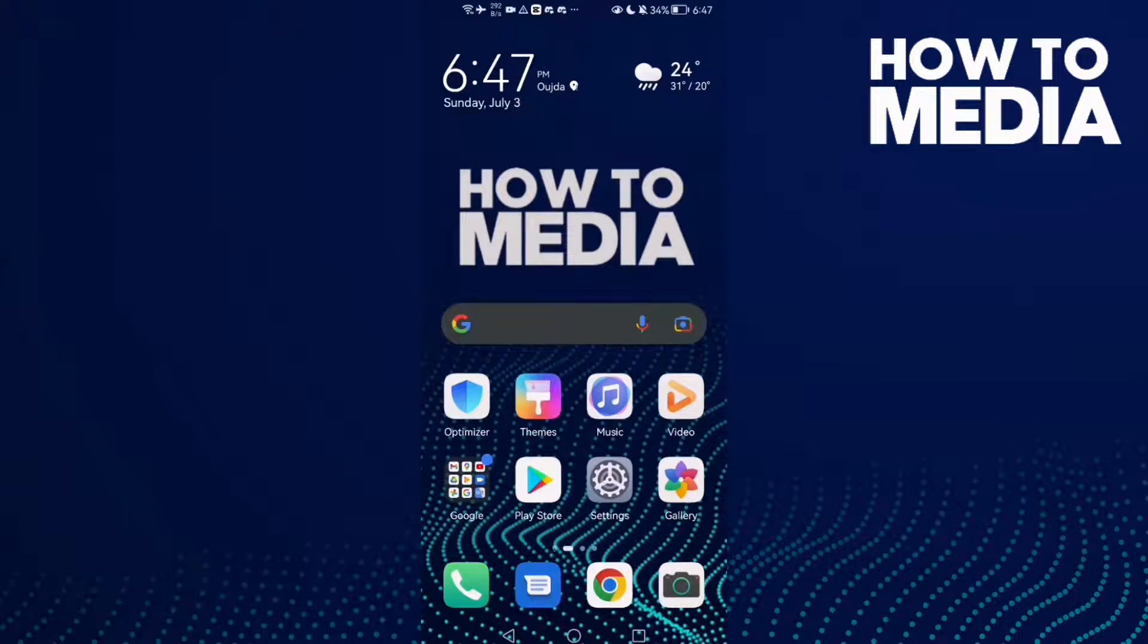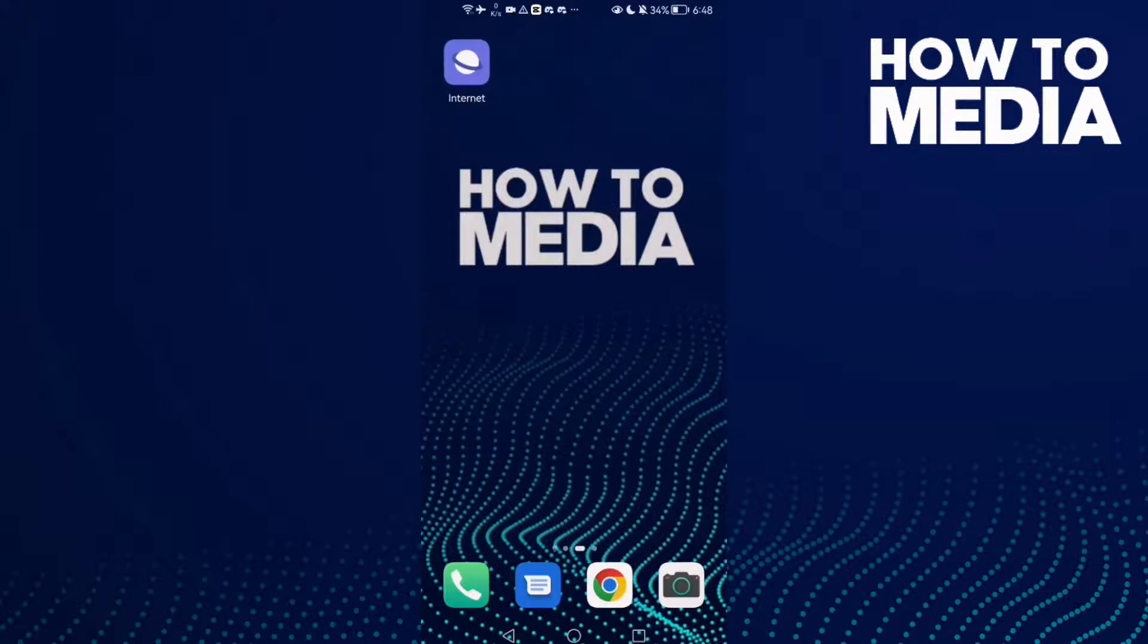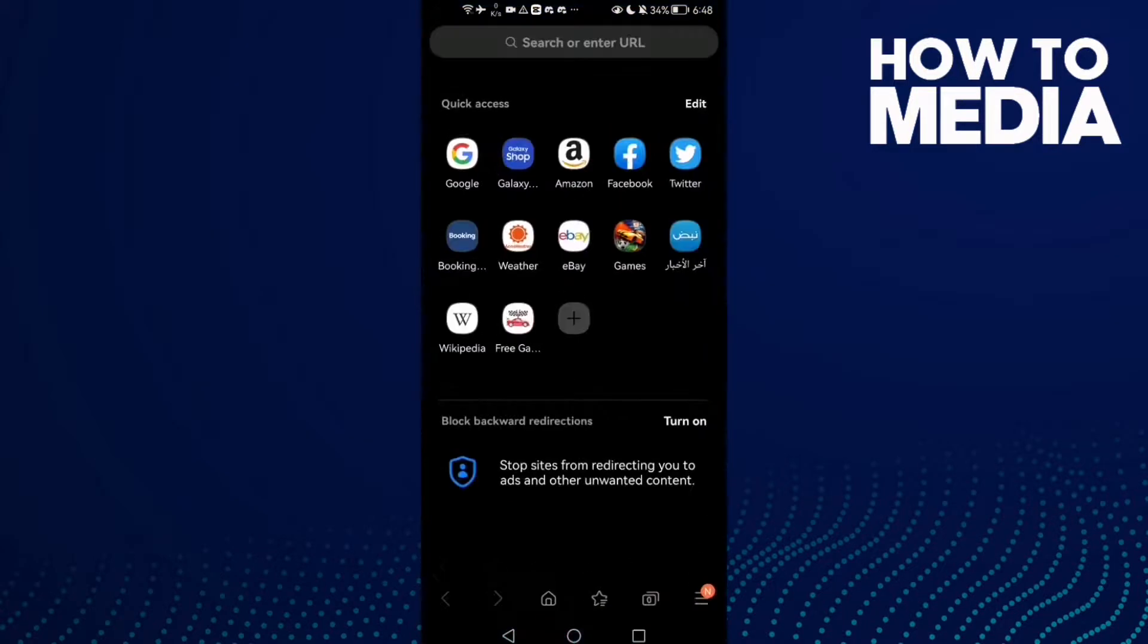How to find usernames and passwords settings on Samsung Internet browser. Hello guys, in today's video I'm going to show you how to find usernames and passwords settings on Samsung Internet browser. First, open the browser and then click...